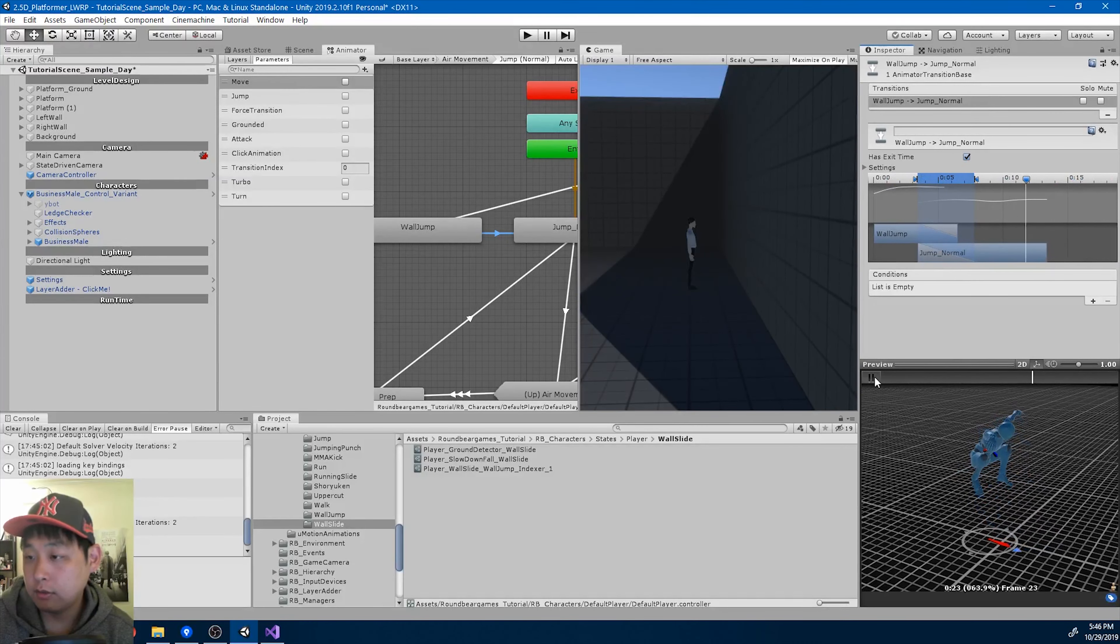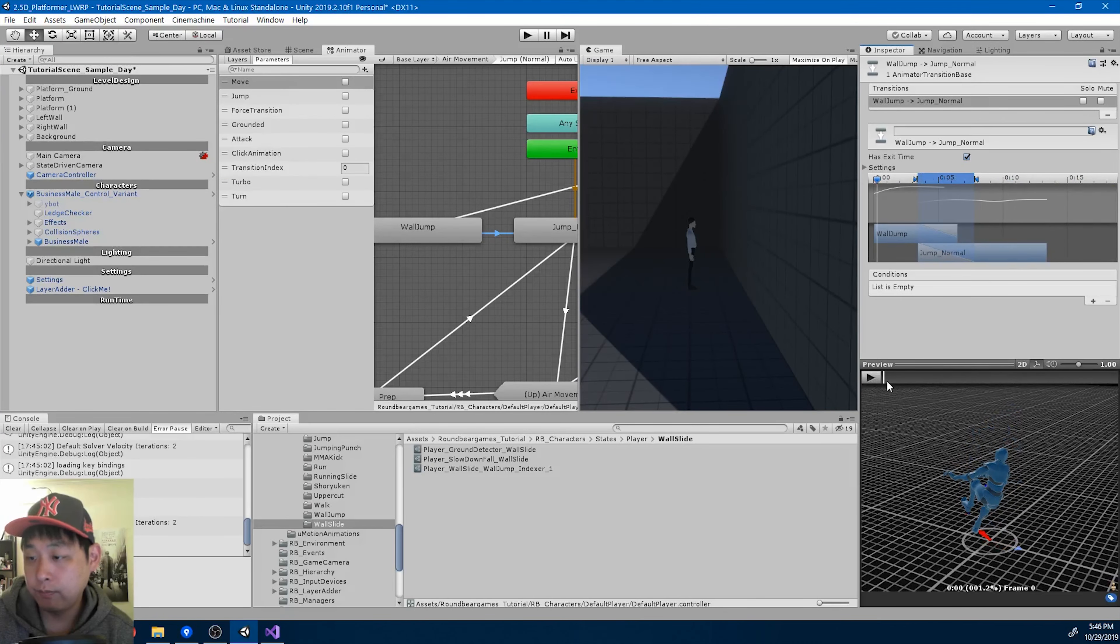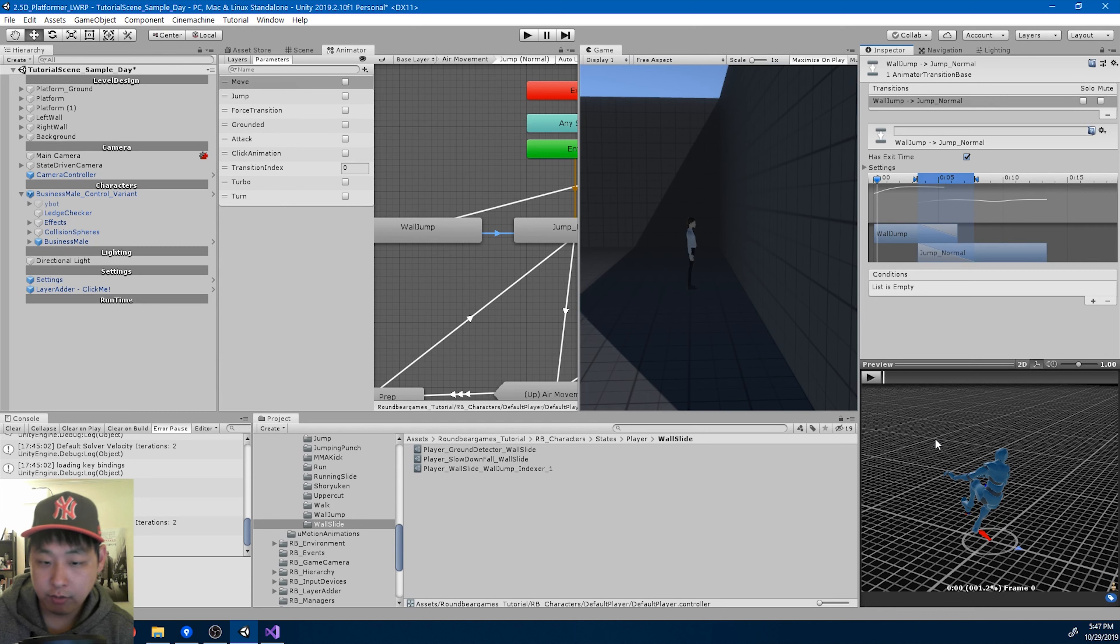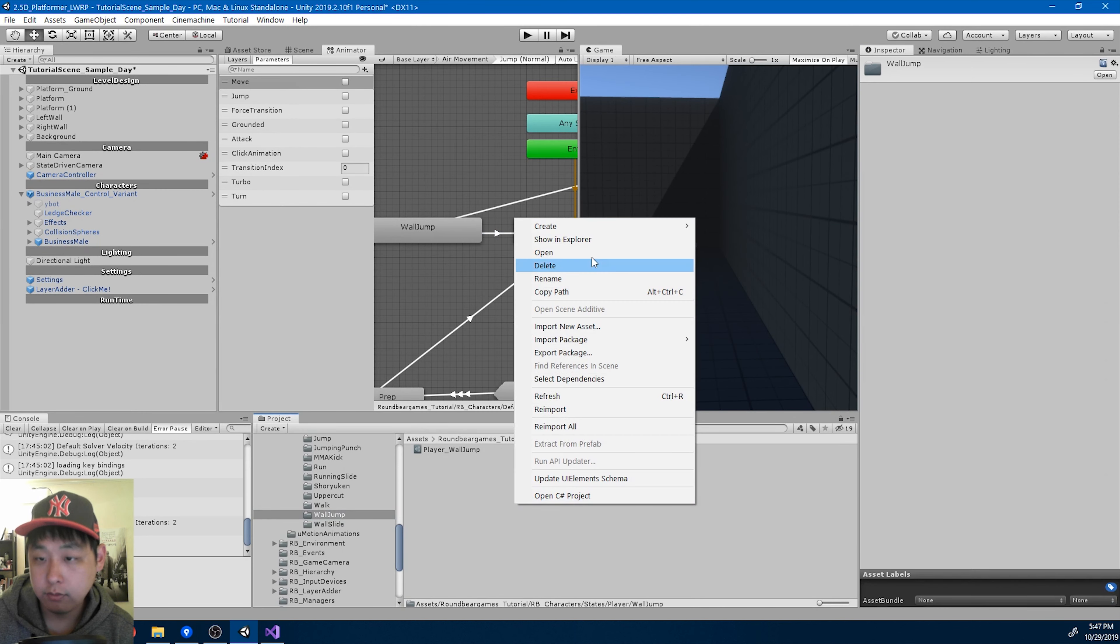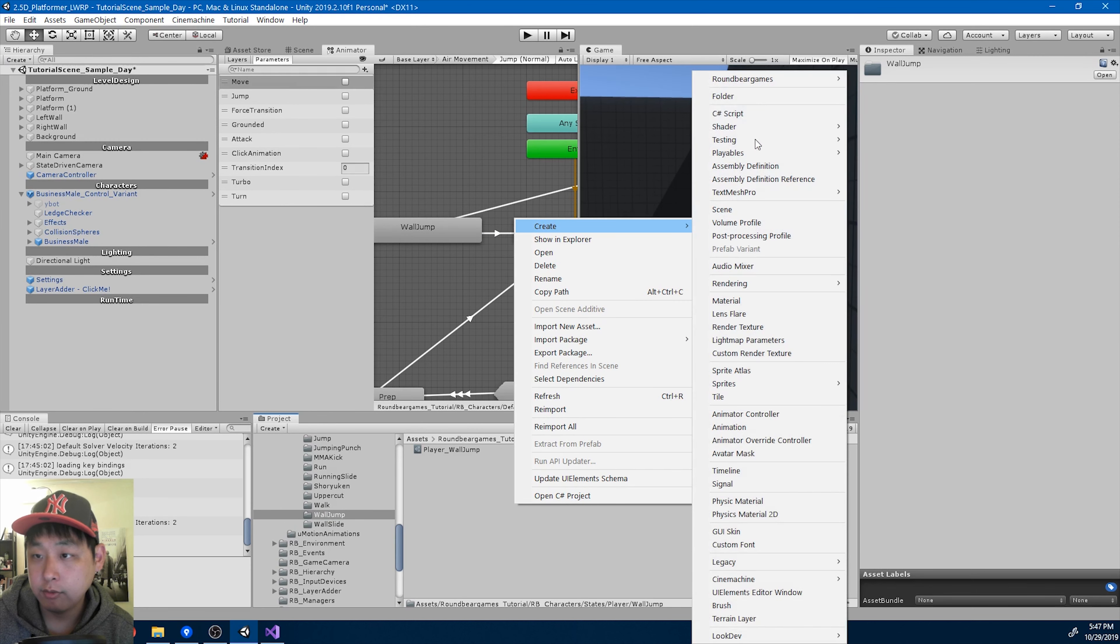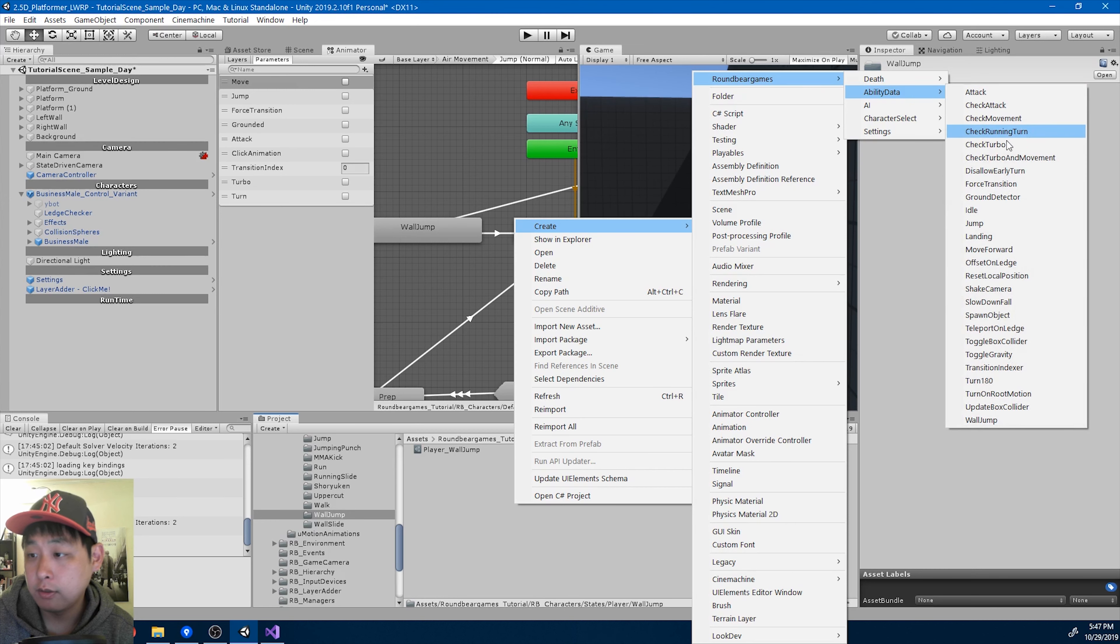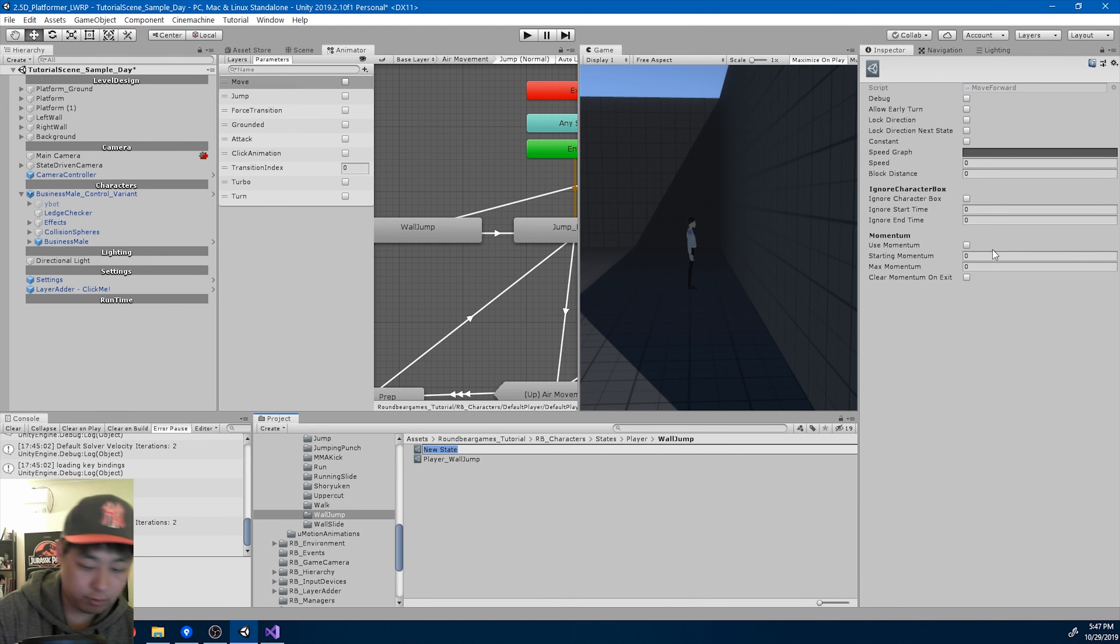Okay, transition looks alright. And as you jump off the wall, you want the character to move forward, away from the wall. Move forward.